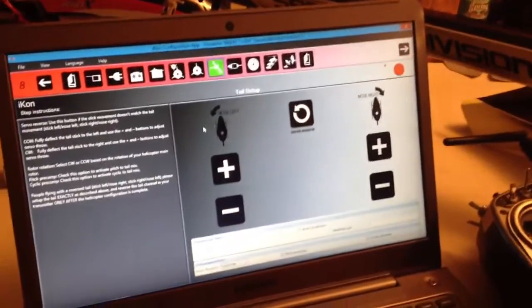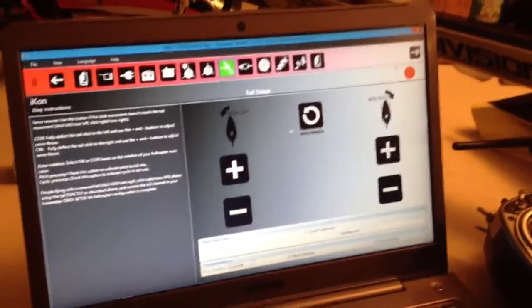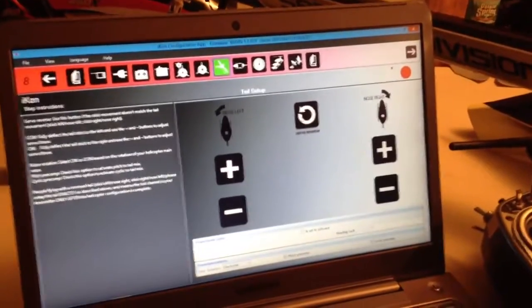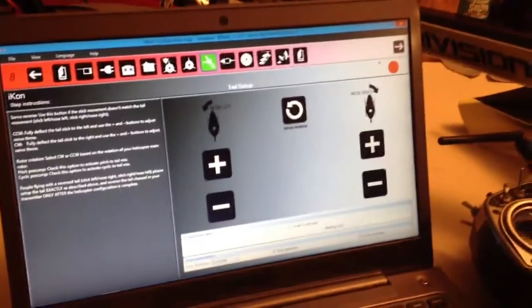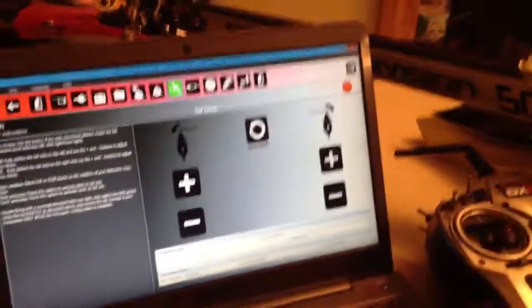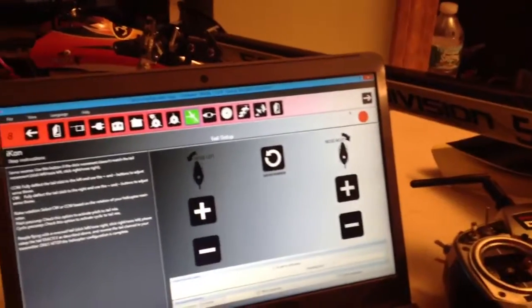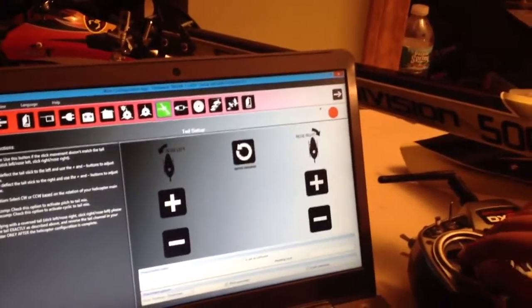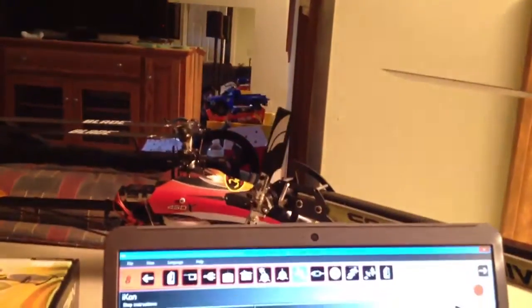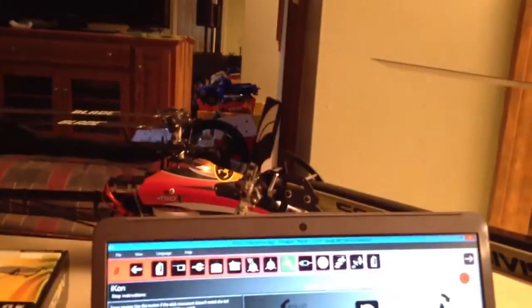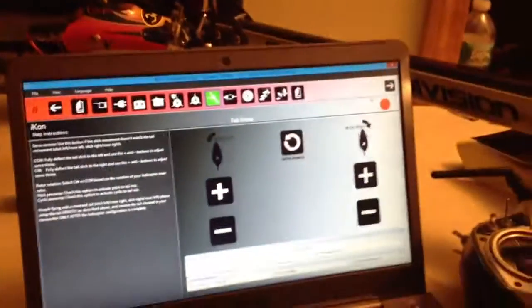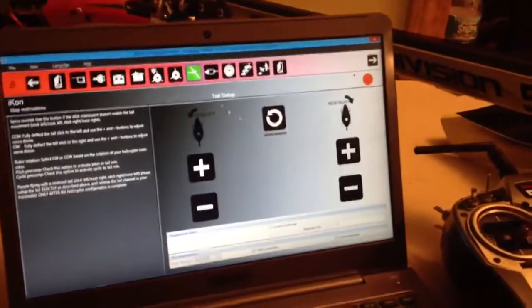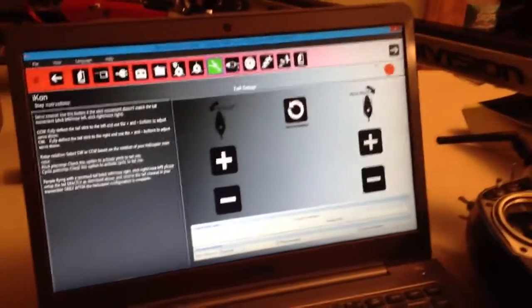And then this is your tail. Same thing. Your correction direction. You know, you want to make sure that's all good. And how much your tail moves. You want to make sure your tail moves right to the end so you get the maximum amount of throw.